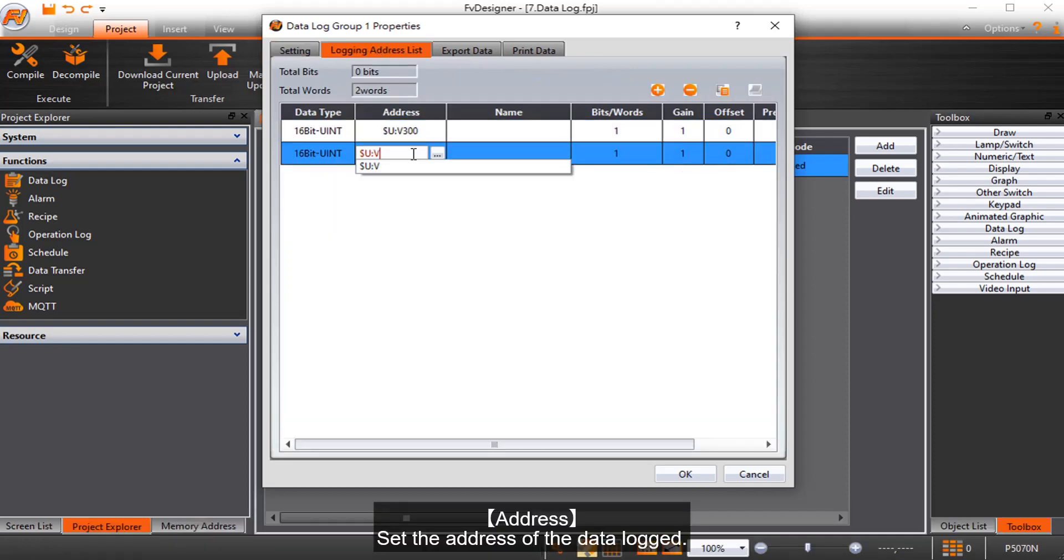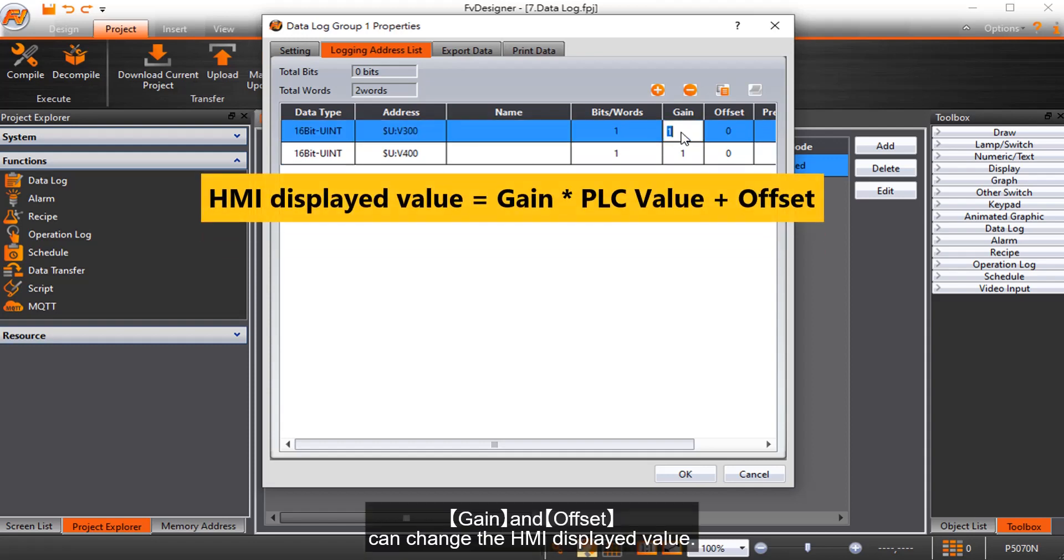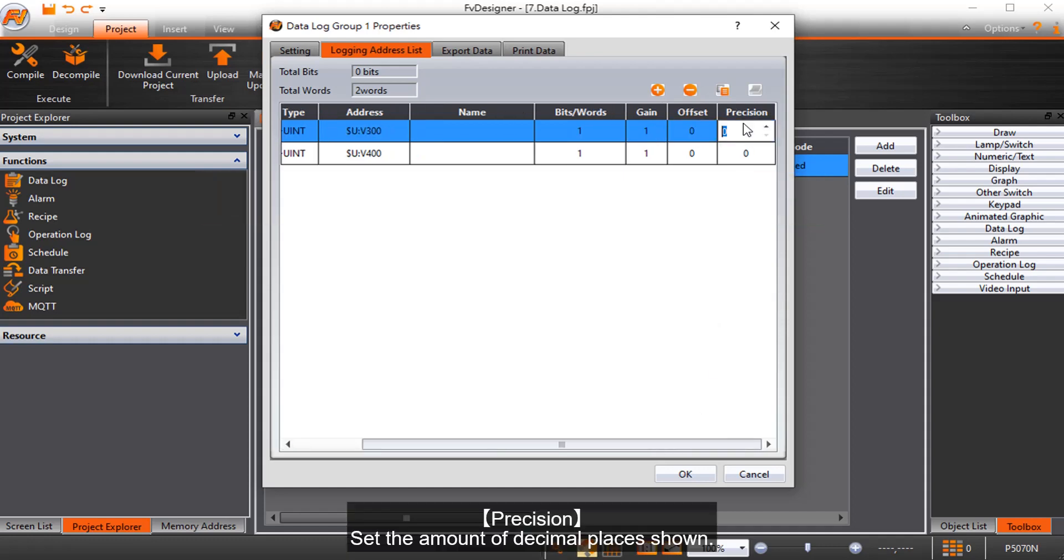Address sets the address of the data log. Gain and offset can change the HMI displayed value. Precision sets the amount of decimal places shown.